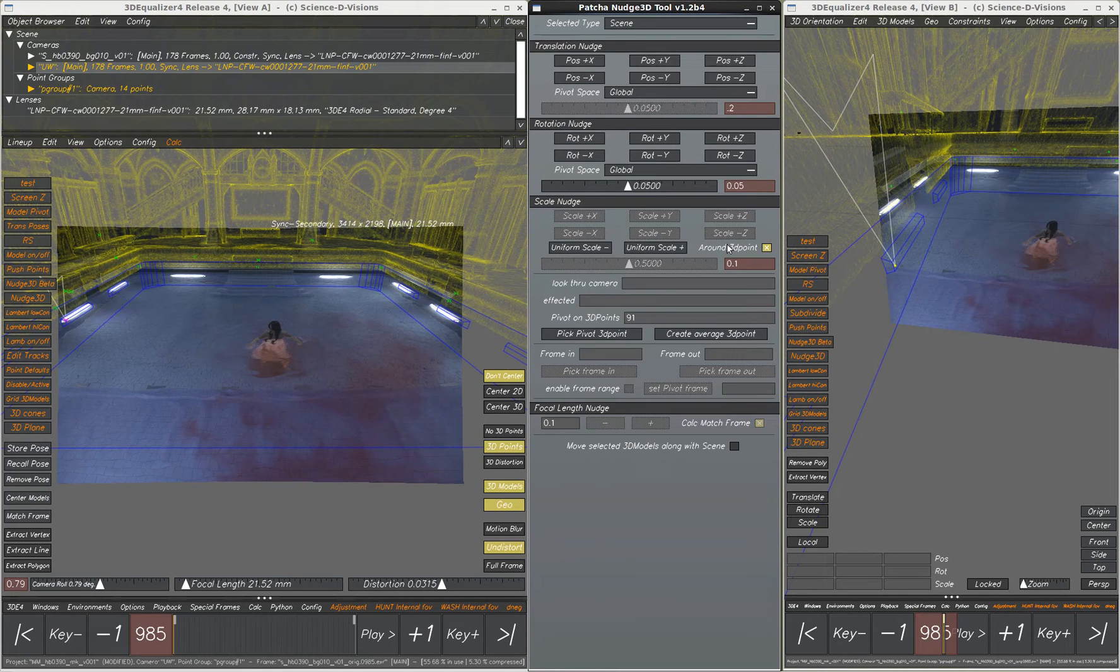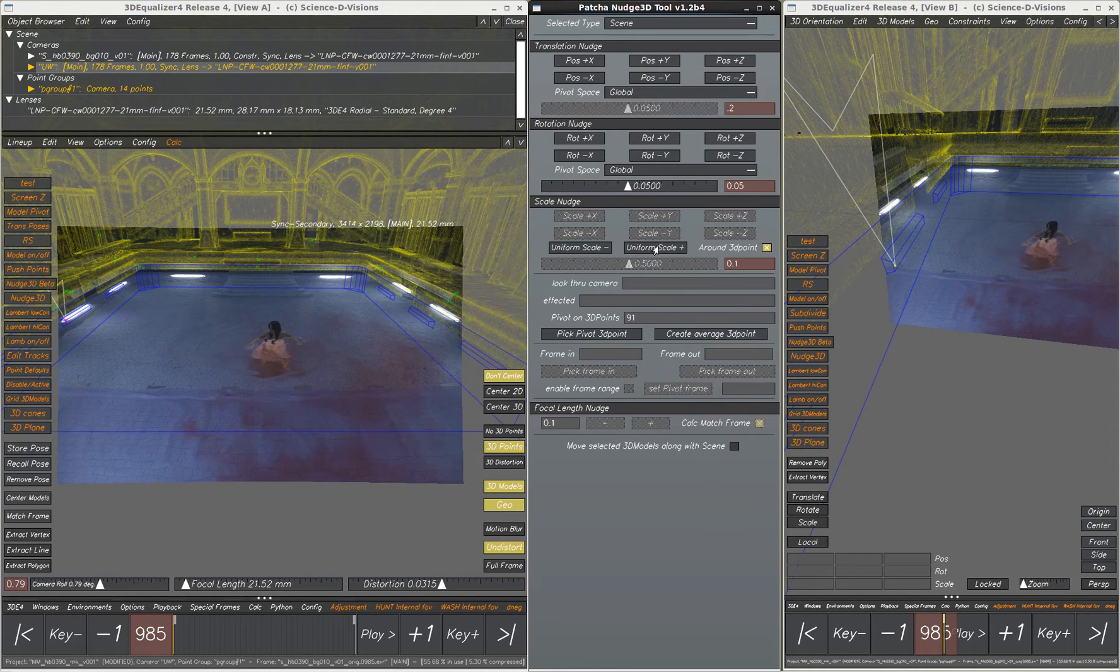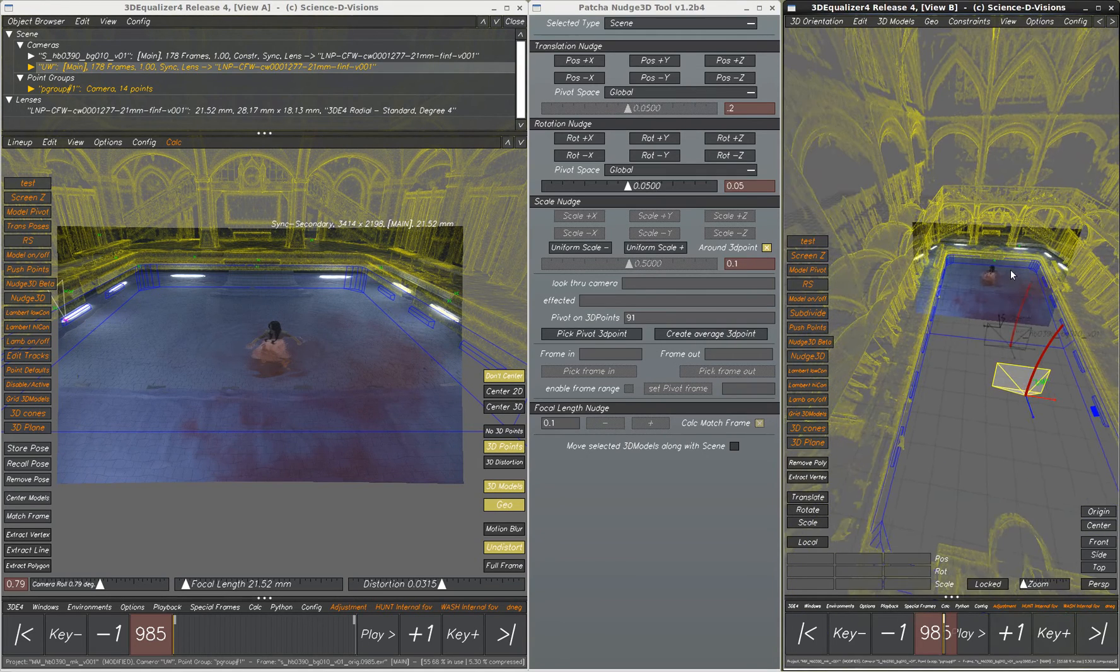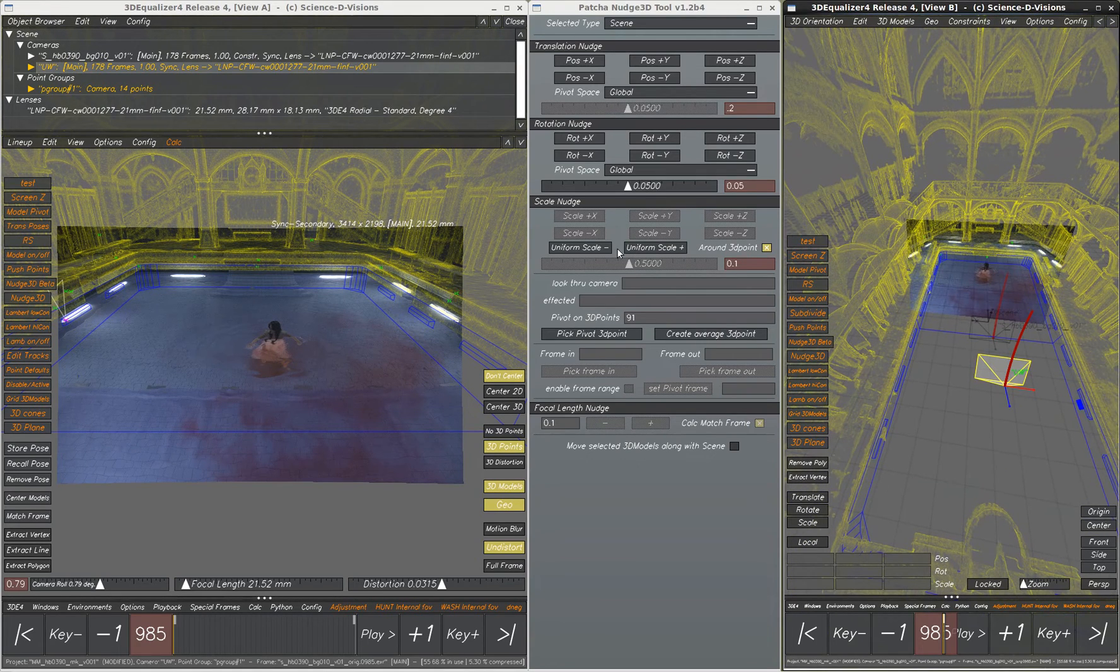And then we're going to scale the scene around a 3D point. So now when we scale, we'll see what's happening here.